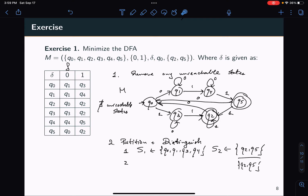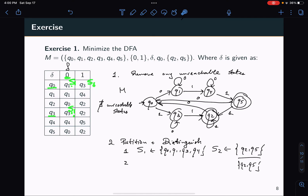Let's pick Q0 and Q3. If I read a 0, from Q0 I go to Q1 and from Q3 I go to Q3 — both in S1, so that's fine. For symbol 1, Q0 goes to Q3 which is part of S1, and Q3 goes to Q2 which is part of S2. The two partitions don't match, so I can split these — Q0 gets one partition and Q3 gets another.